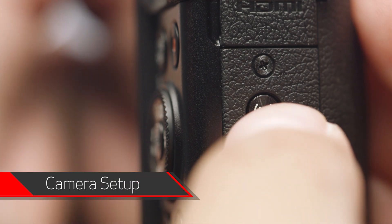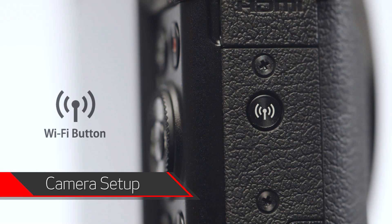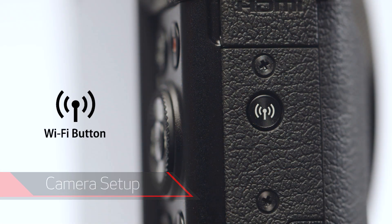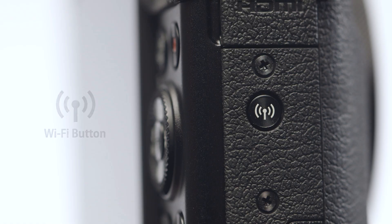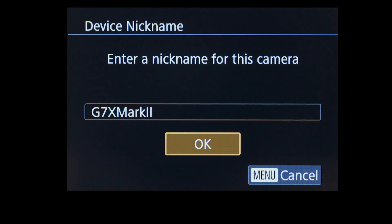On your camera, press the Wi-Fi button. The location of the button may vary, but the icon will look like this. If this is your first time pressing the Wi-Fi button, you will be shown a device nickname. Use the default nickname or enter your own. Select OK.